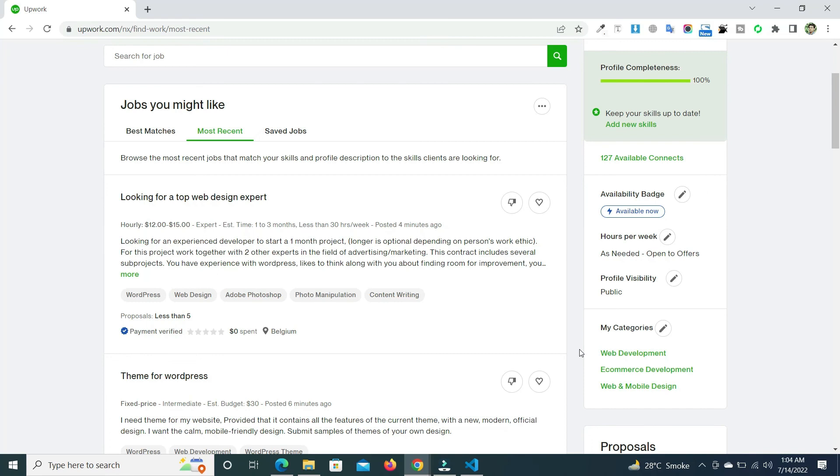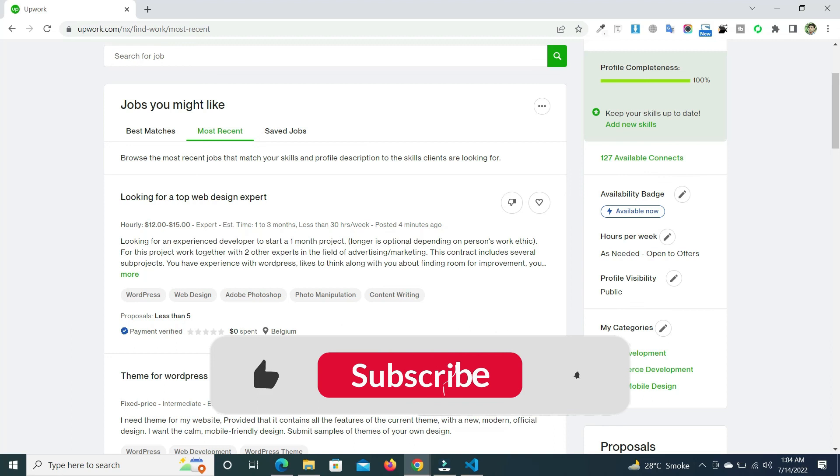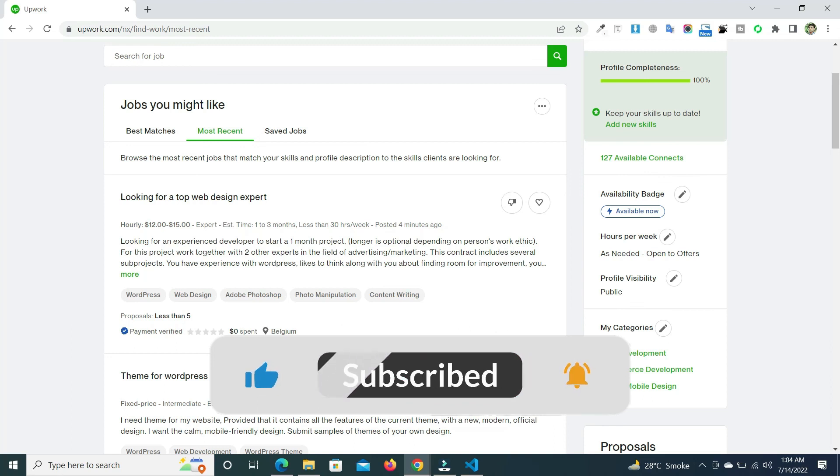So in this way you can set your profile visibility on Upwork. If you found anything good in the video, then please make sure to like this video and subscribe to the channel. Thank you so much.